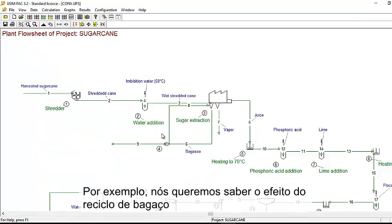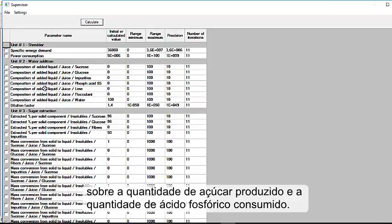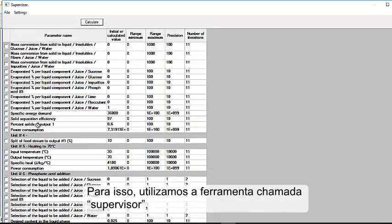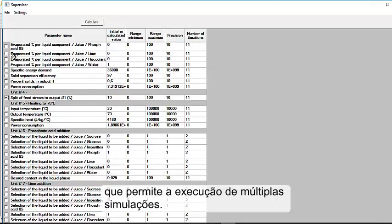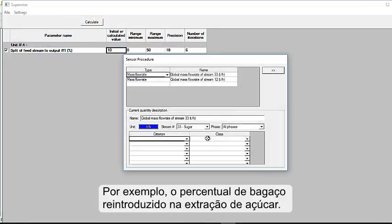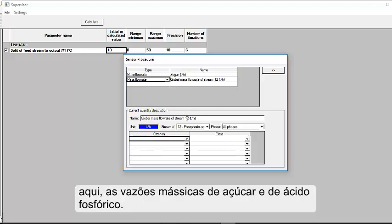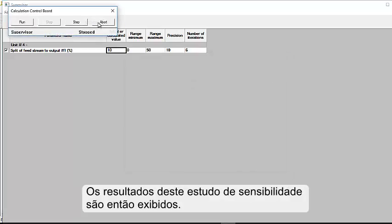For instance, we want to know the effect of bagasse recycling on the amount of produced sugar and the amount of consumed phosphoric acid. We use a tool called Supervisor, which enables performing multiple simulations. We select the parameter to be analyzed — here, it is the percent of bagasse recycling introduced into sugar extraction. Then we define the output parameters to be computed: the mass flow rates of sugar and of phosphoric acid. The results of this sensitivity study are then displayed.